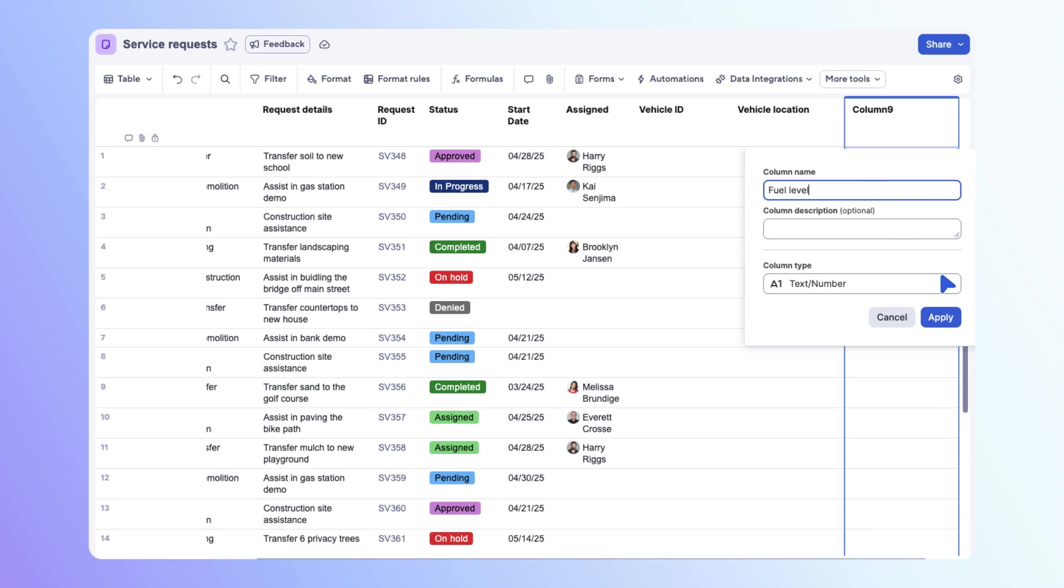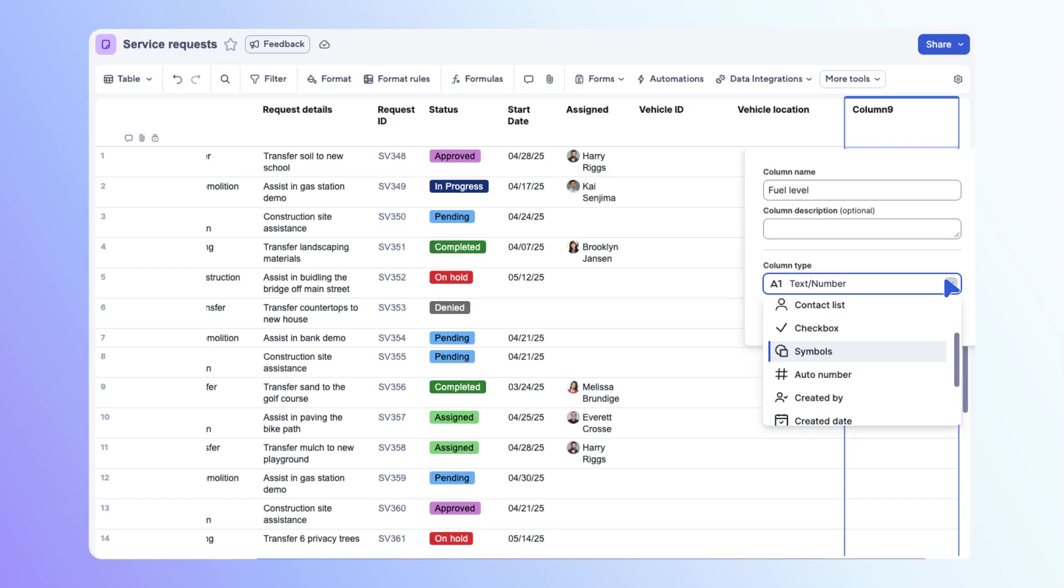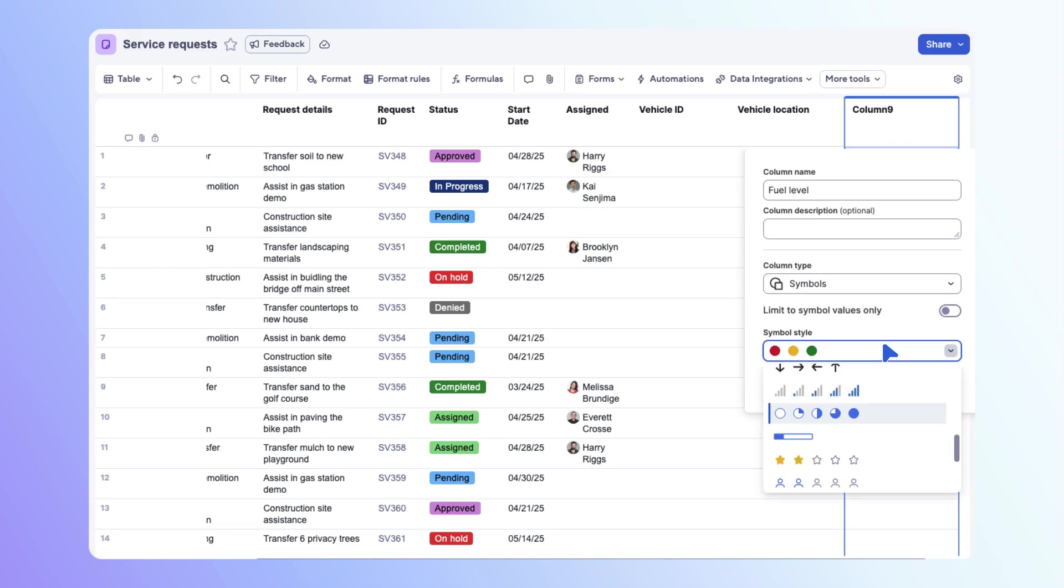Open the column type drop-down. Select symbols. Then select the same symbol type used in the source sheet. Select apply.